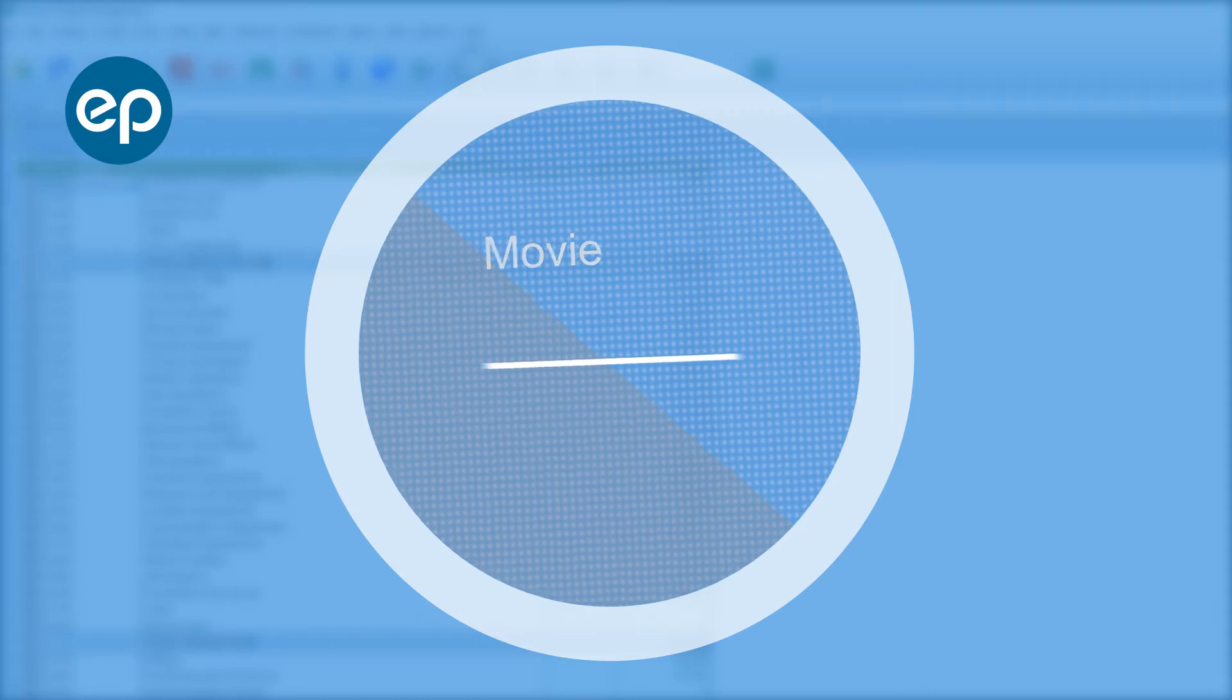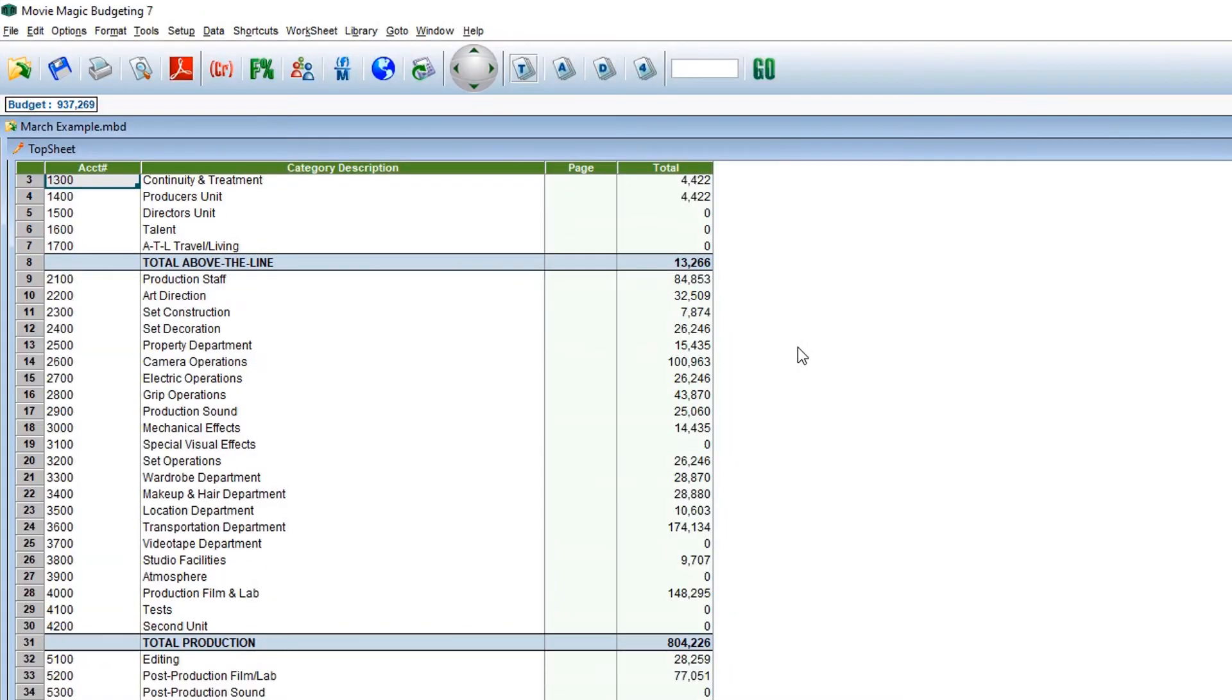Welcome to Movie Magic Budgeting. Let's go over adding details. First, we need to access the details level of an account in your budget.